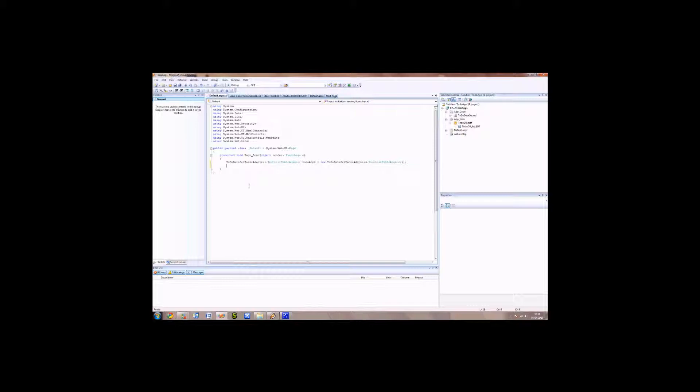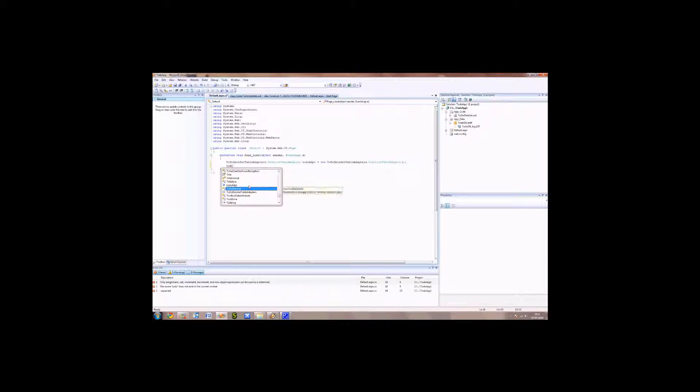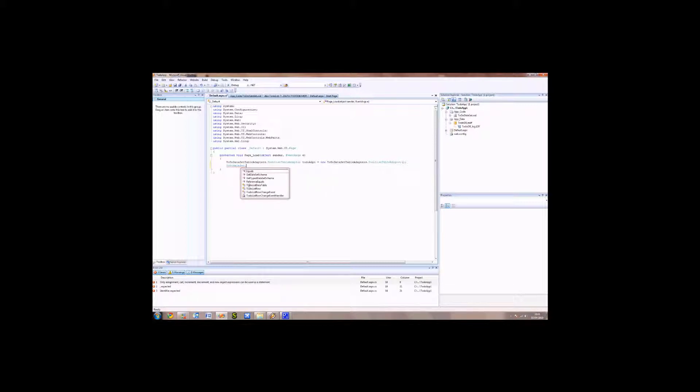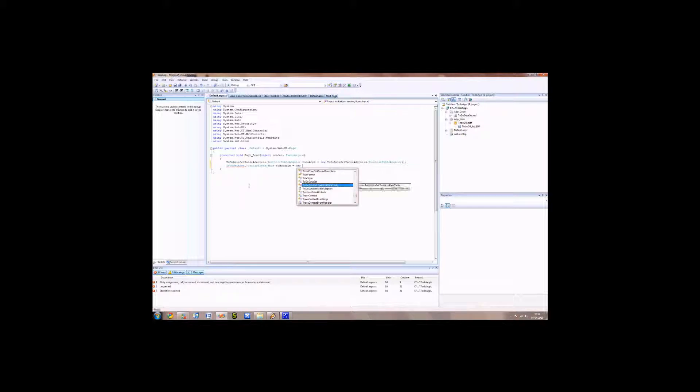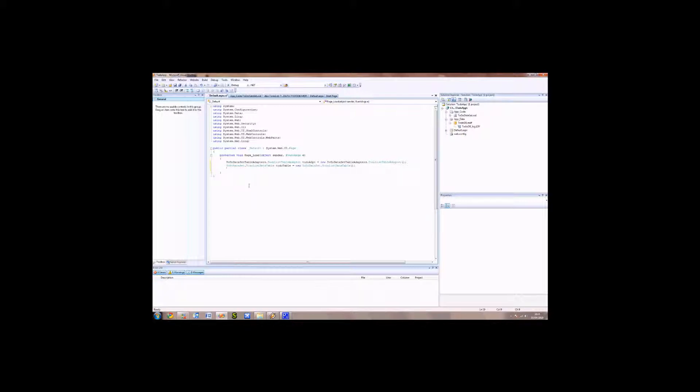We're going to get the dataset table now. So start typing to-do, and you'll see we've got to-do dataset. We then want the to-do list data table. Start typing that. Call it to-do table equals new. So that helps instantiate our table, so now it's ready to be instantiated. So now we've got two objects: we've got the to-do adapter and the to-do table.